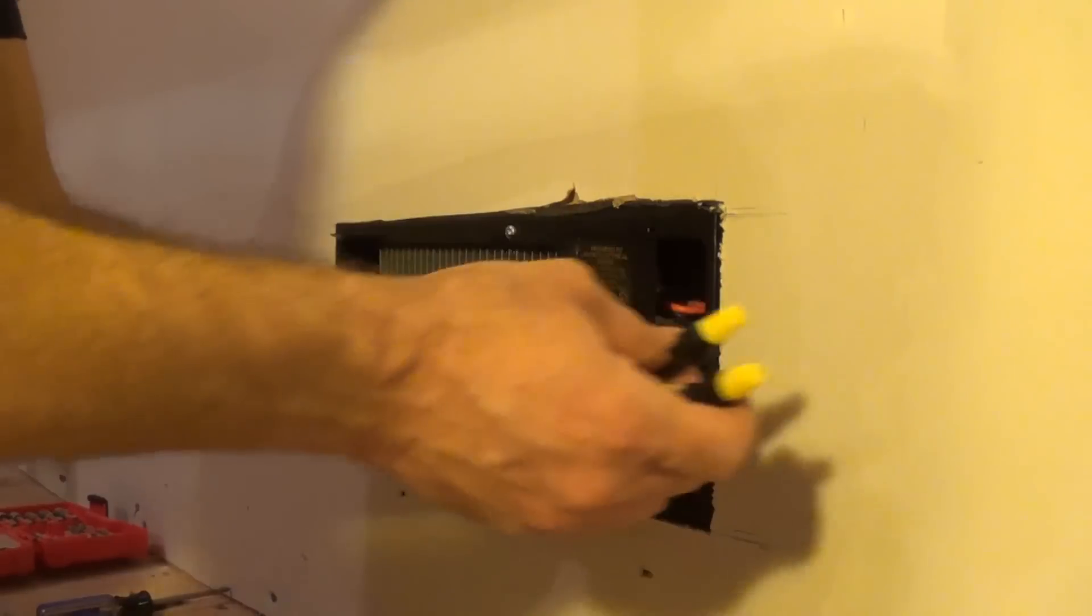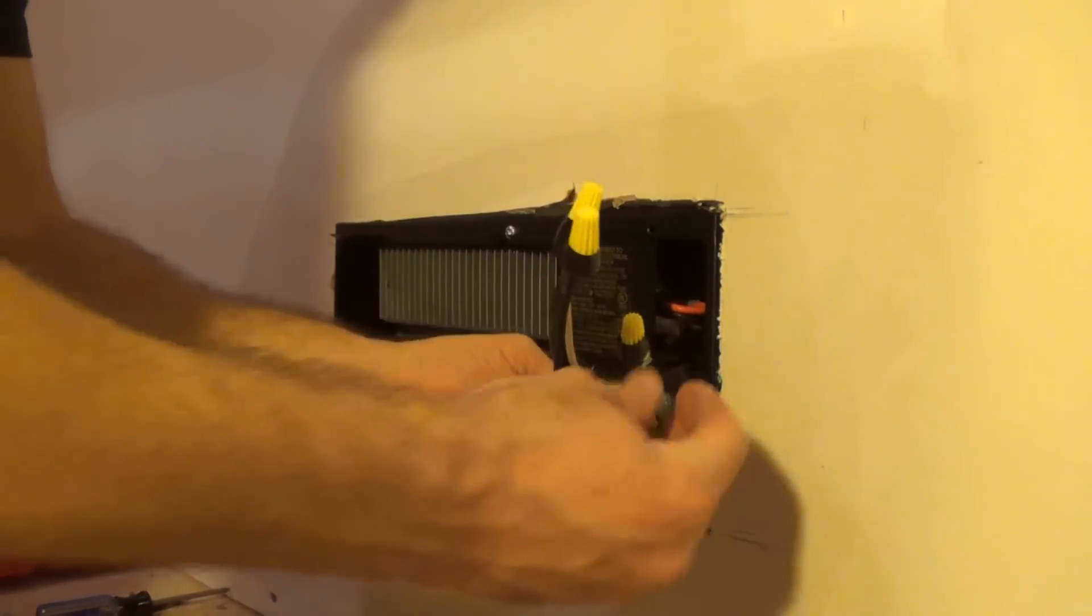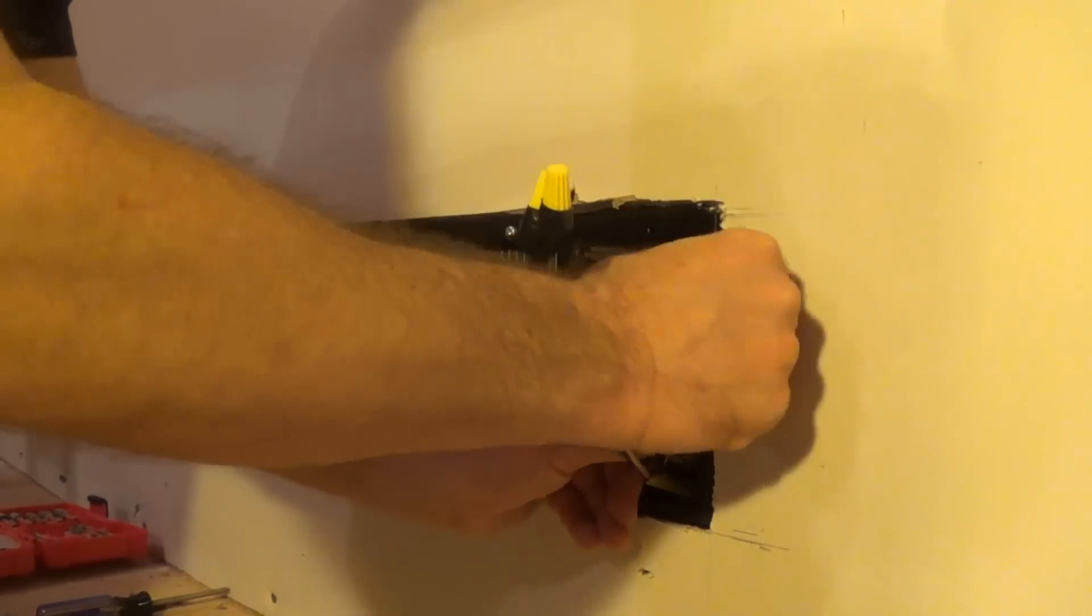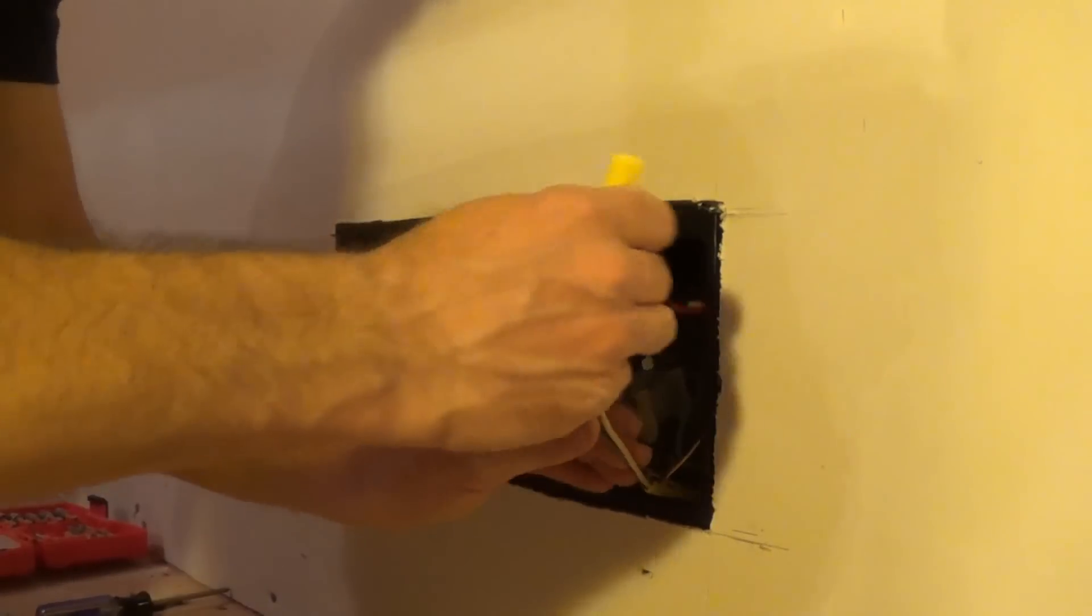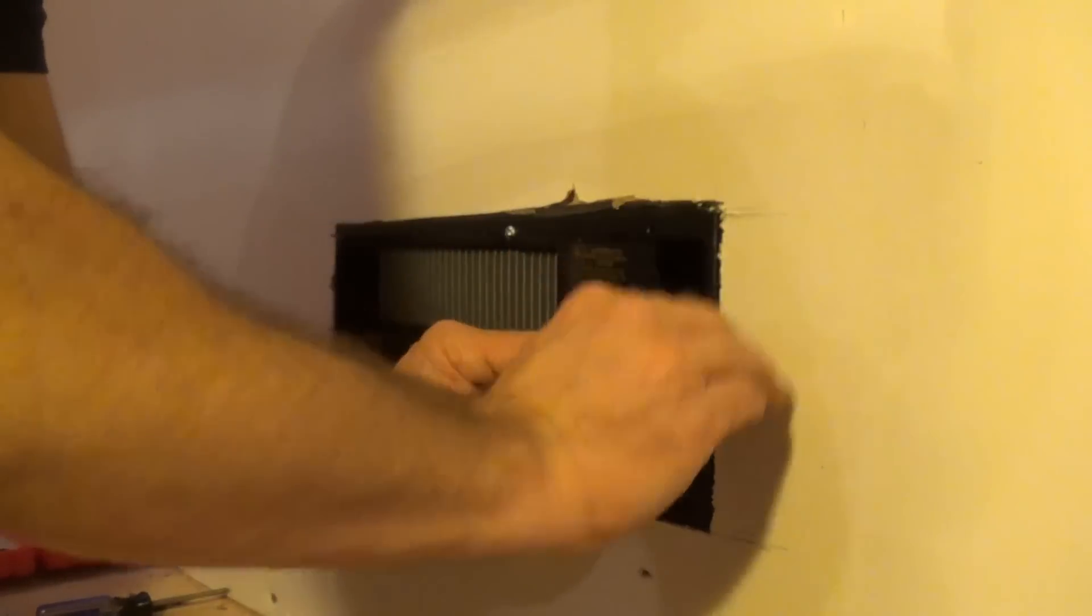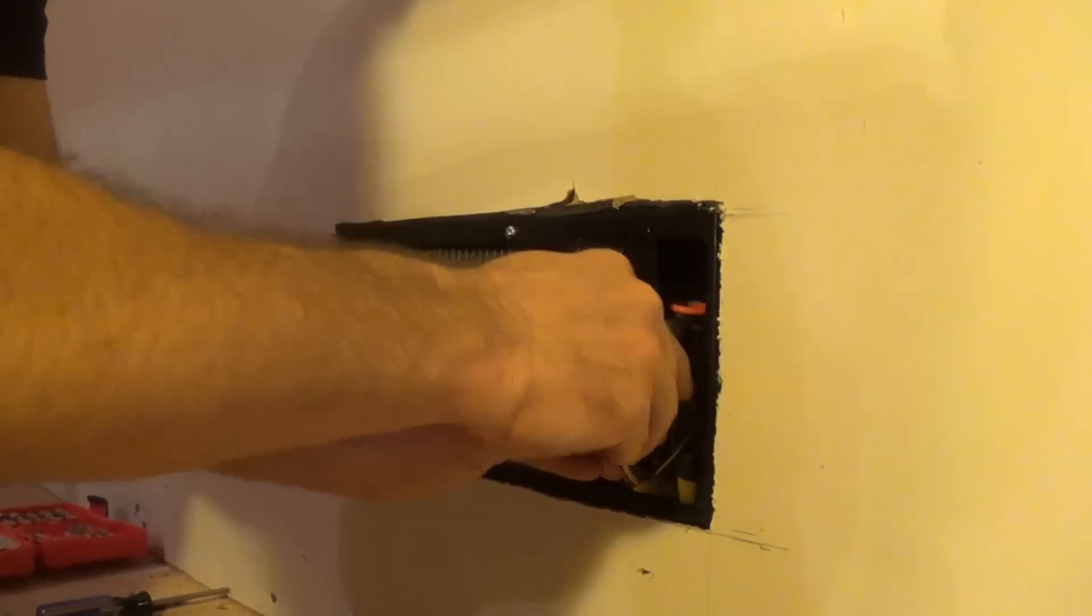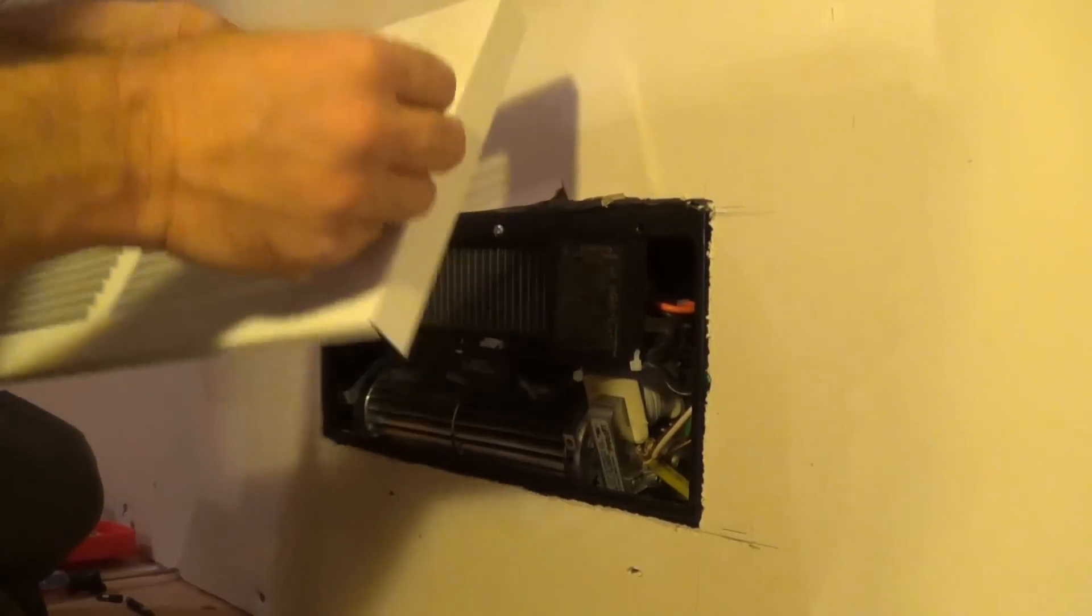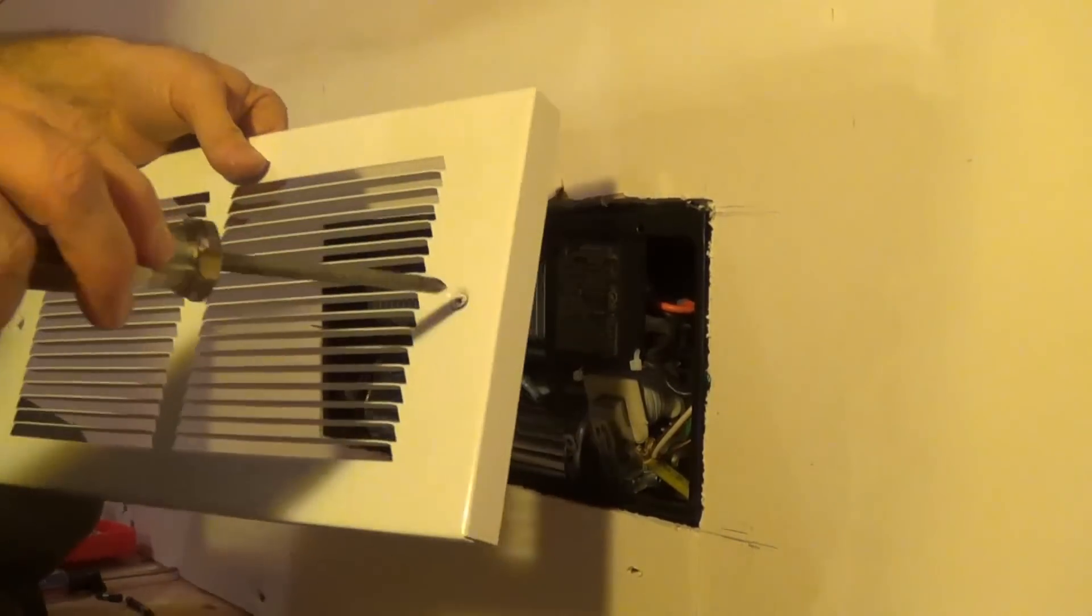You just want to fold back all the wires out of the way, and then you just go ahead and install the faceplate.